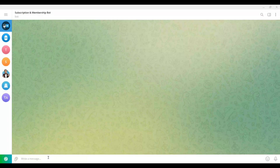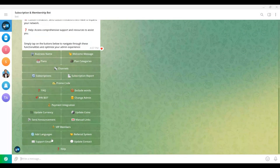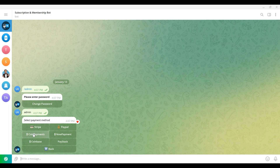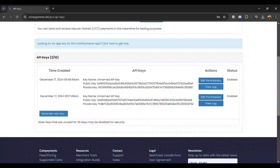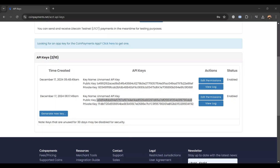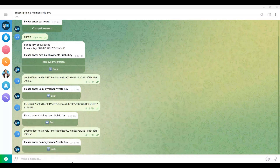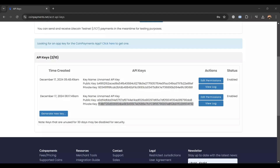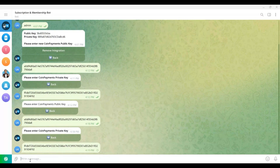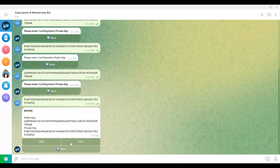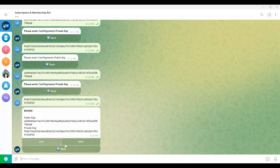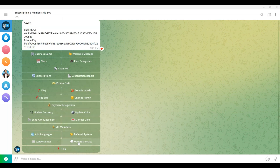Now we'll describe the process for integrating CoinPayments into your bot. Launch your Telegram bot and use the command or option to open the payment integration menu. If your bot supports multiple payment gateways, select CoinPayments from the list. Log in to your payments account, navigate to Account Settings, and select API Keys. Copy your public key and paste it into your bot when prompted. Then locate your private key, copy it, and paste it into your bot as well. After entering both keys, the bot will display a summary of the integration. Verify the keys are correct and that the integration settings meet your needs. If everything looks correct, select Save; if changes are needed, select Edit to update the keys or settings.